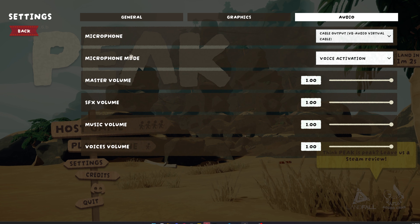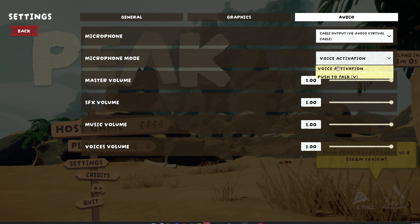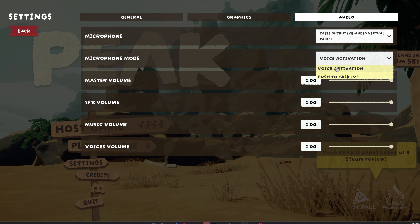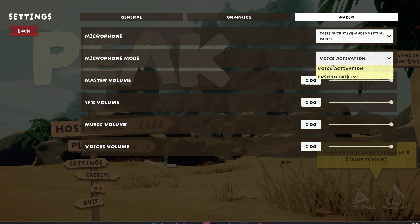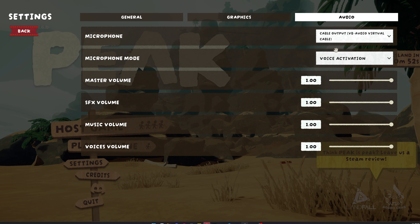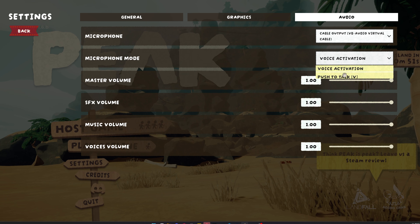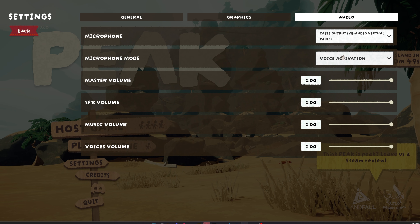Then leave your microphone mode on voice activation. Though you can use push to talk if you want — push to talk can sometimes make sounds go through clearer because it's not cutting out the lows, but having to hold down the push to talk key the entire time is a bit annoying. So it's up to you; I would just use voice activation.